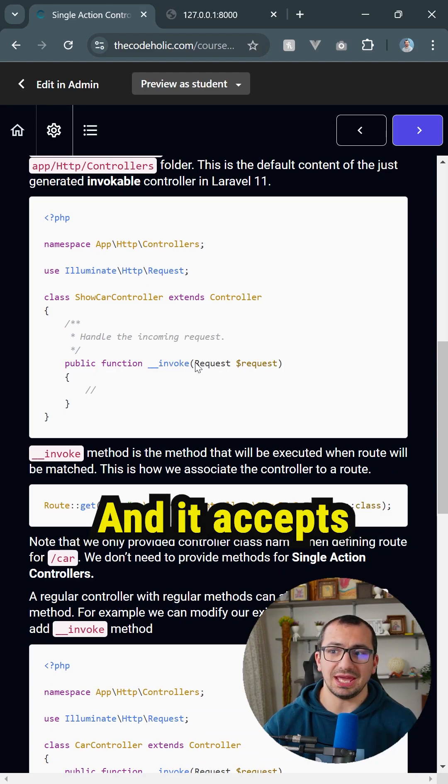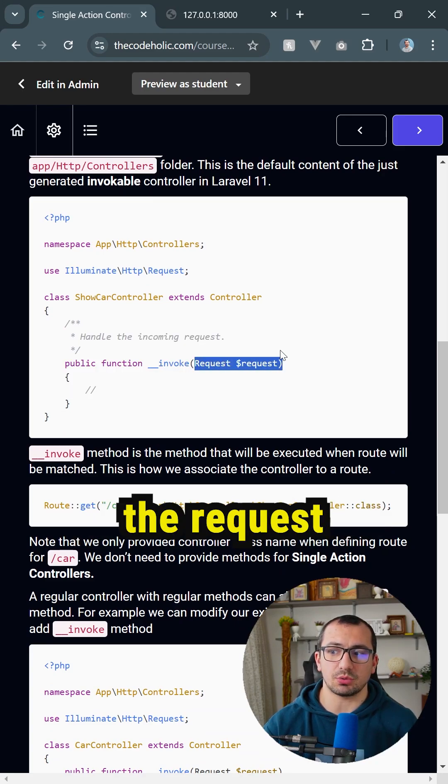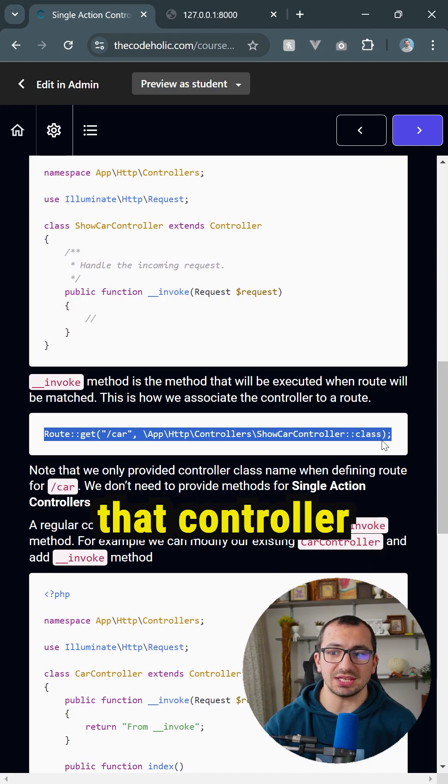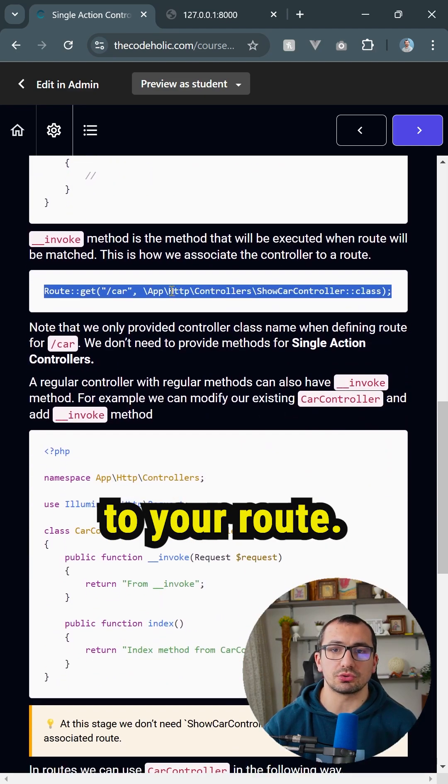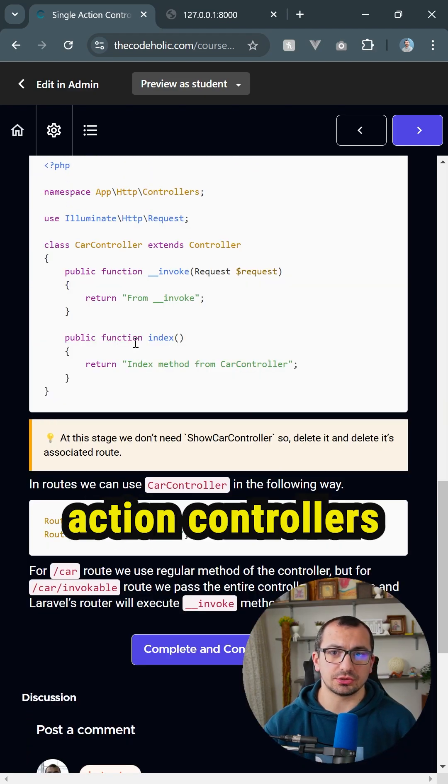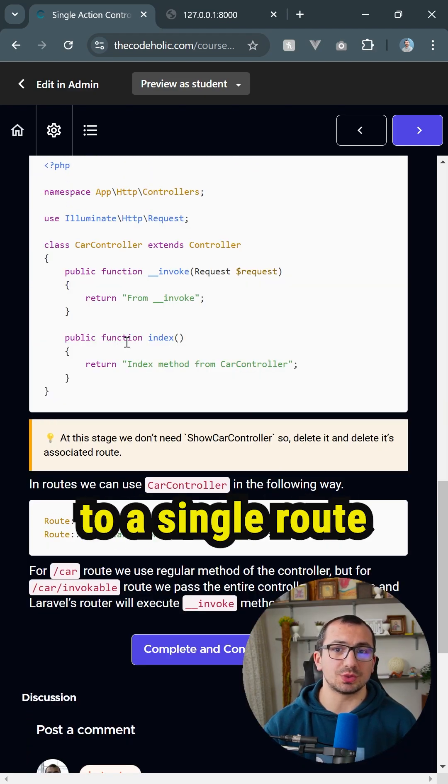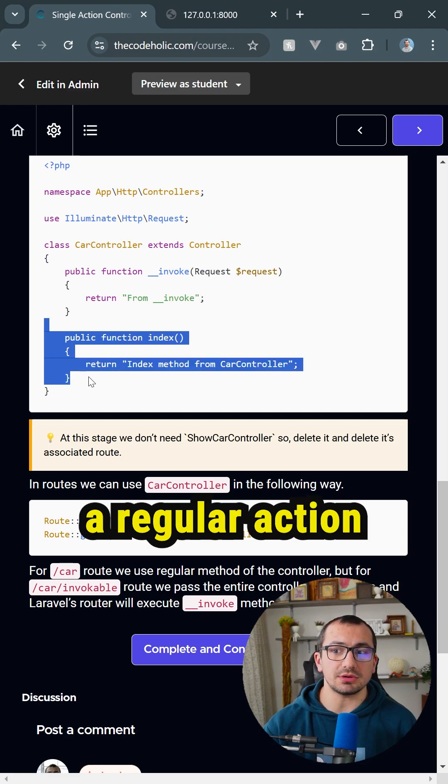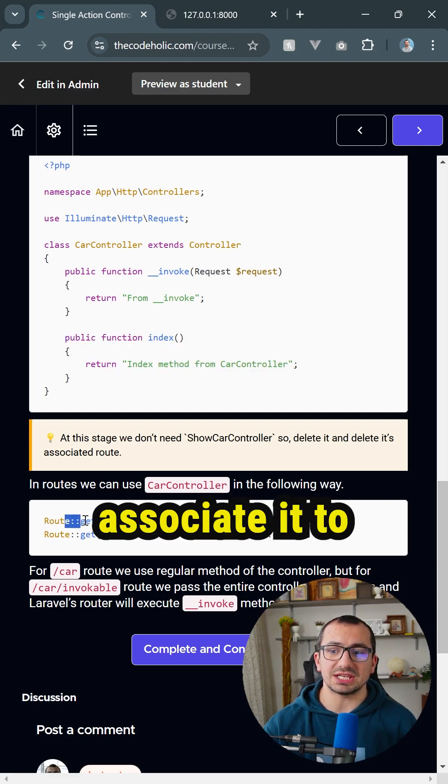method and it accepts the request right here, in which case you can directly associate that controller to your route. Even though typically single action controllers are associated to a single route, you can define a regular action method and